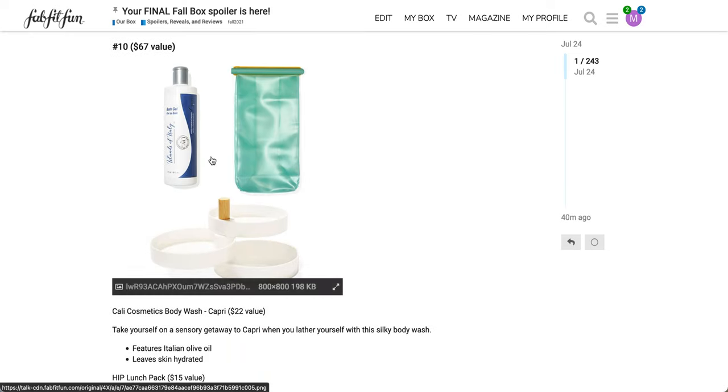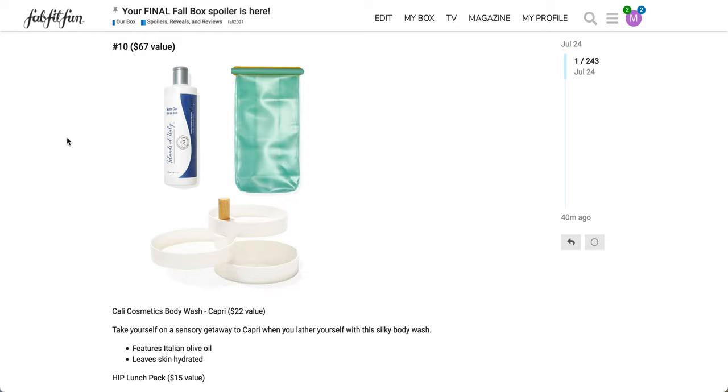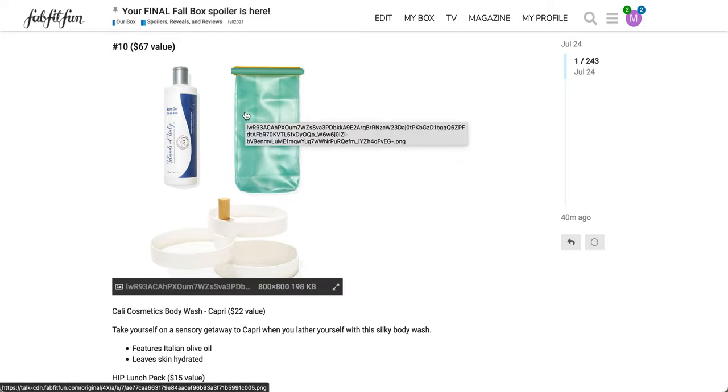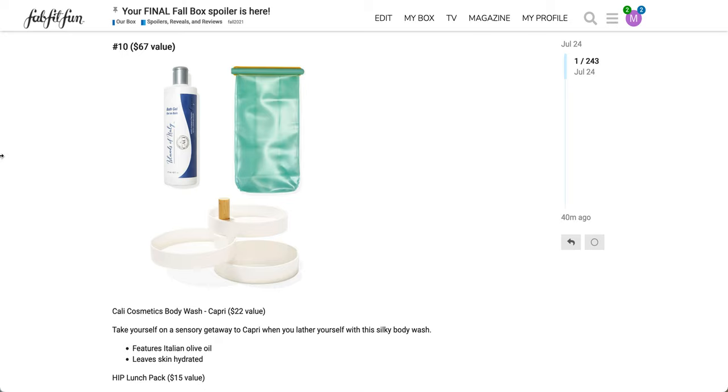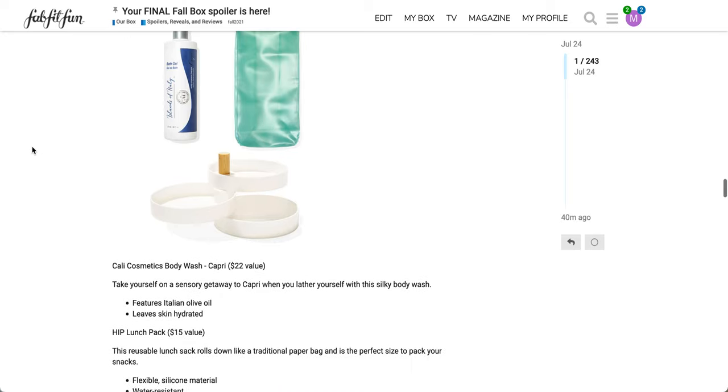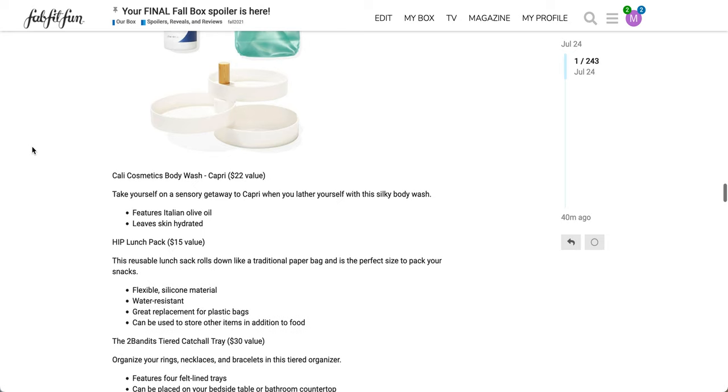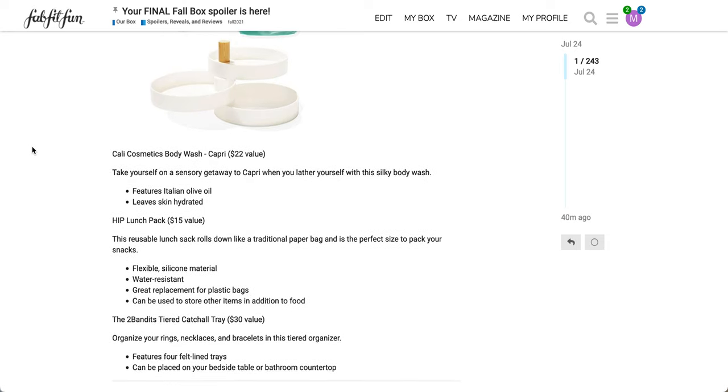The next product or next option here is number 10, a $67 value. So this is a really bad photo. This is Cali Cosmetics Body Wash in Capri. This was in a previous box as well. Take yourself on a sensory getaway to Capri when you lather yourself with this silky body wash. It features Italian olive oil, leaves skin hydrated. The next thing, that's a really terrible photo. It looks like some sort of medical supply. It's the Hip Lunch Pack, $15 value. This reusable lunch sack rolls down like a traditional paper bag. Flexible silicone material, water resistant, great replacement for plastic bags.